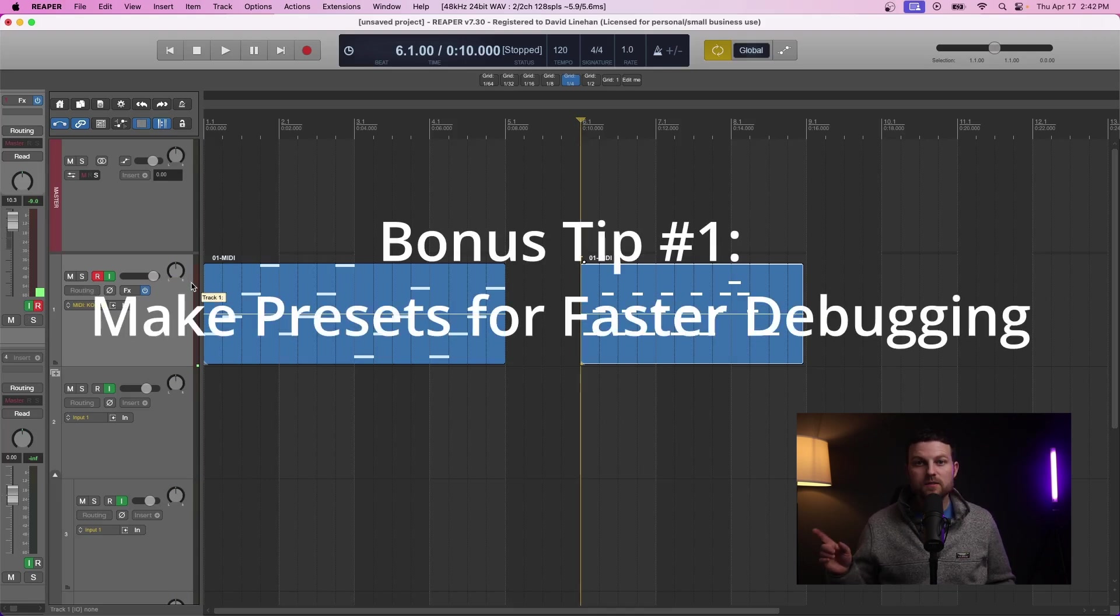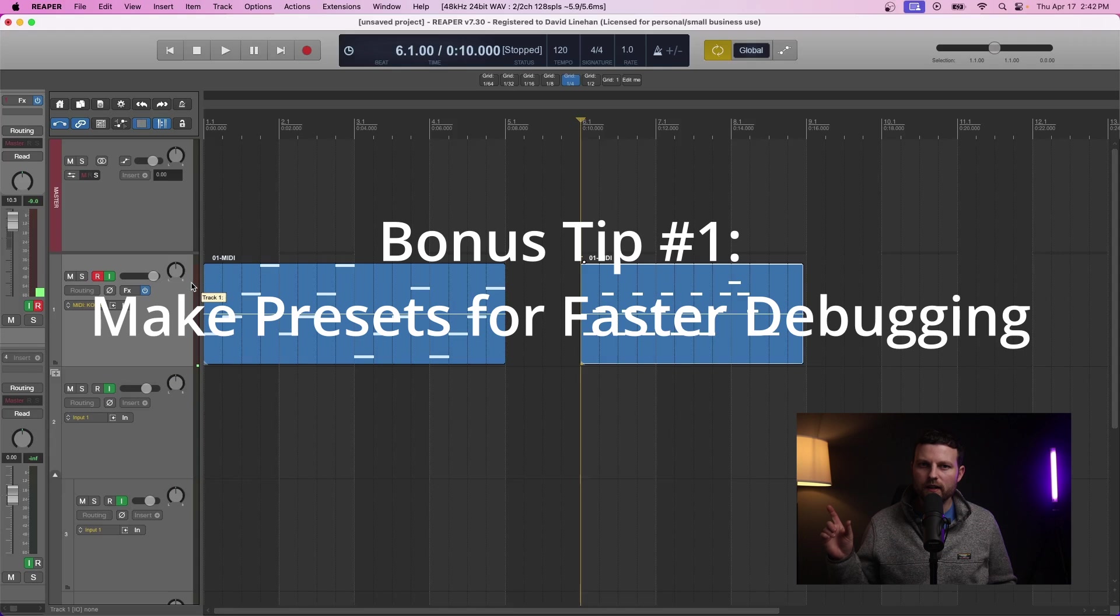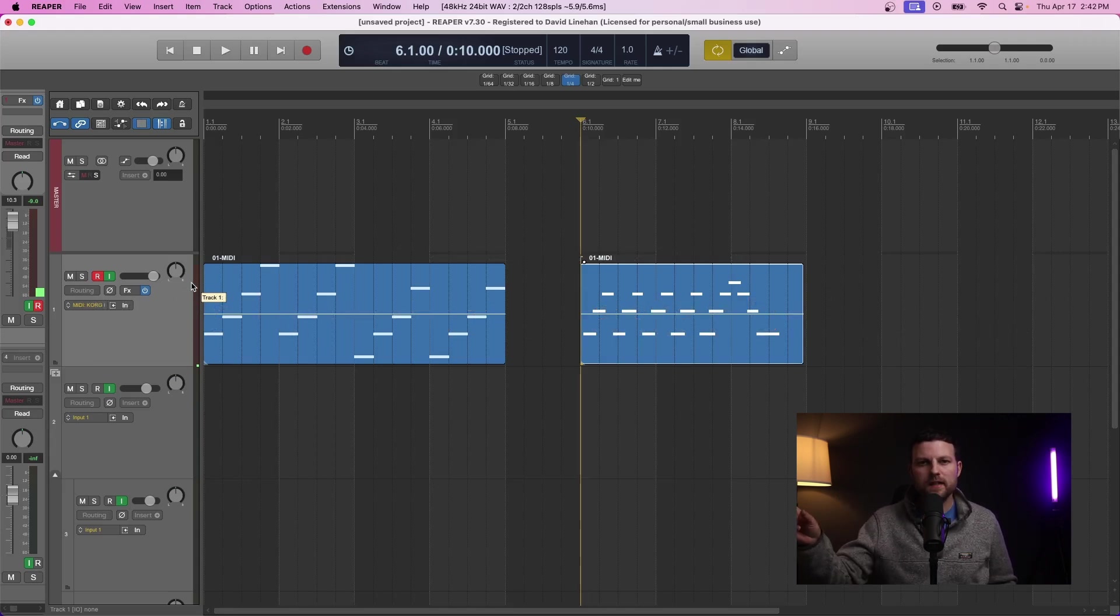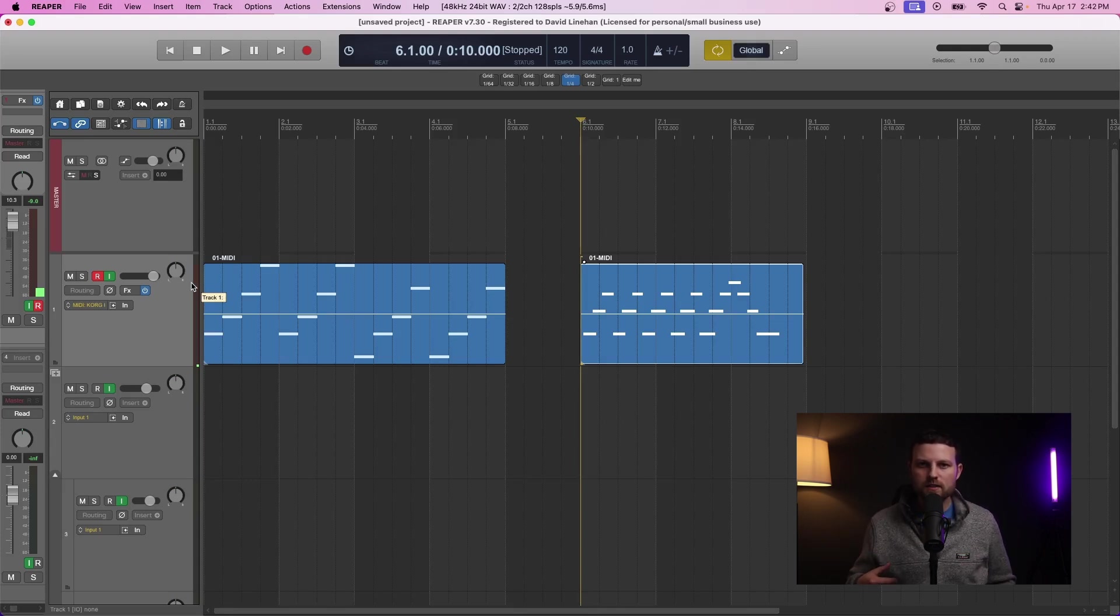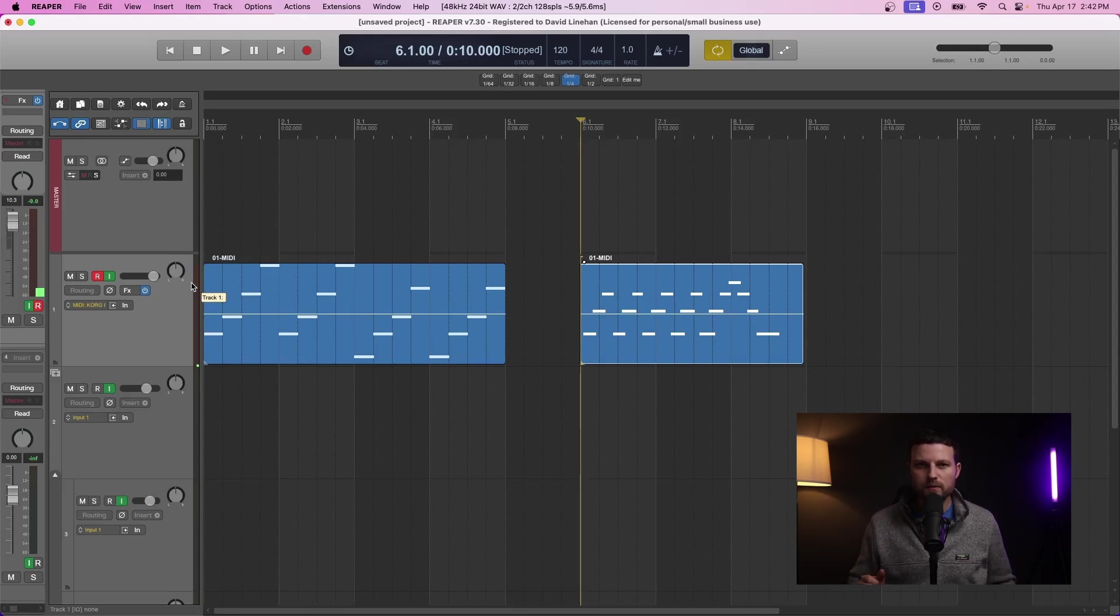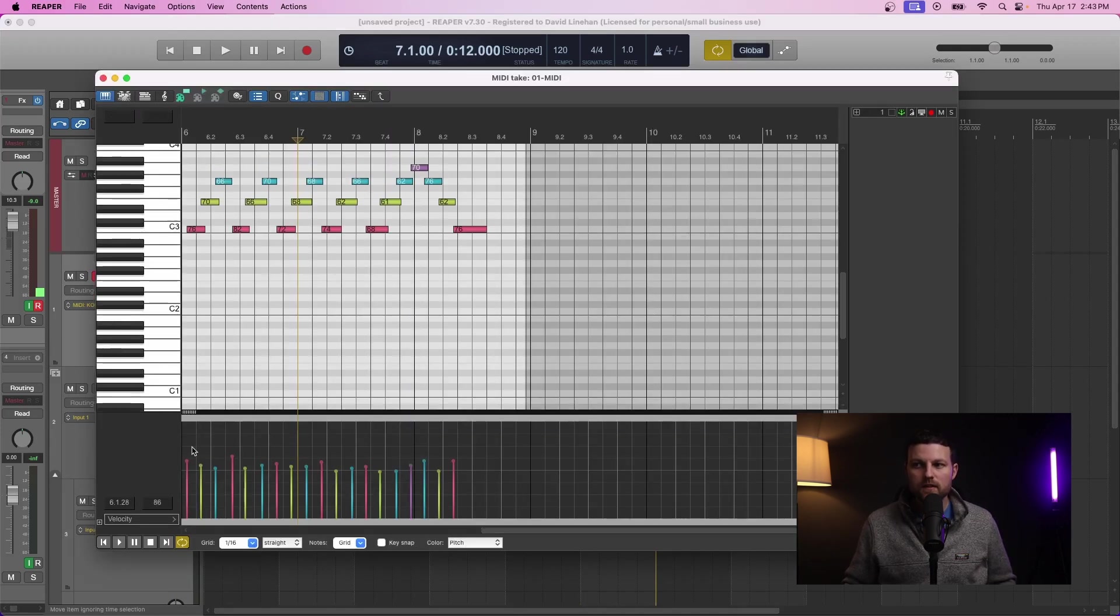Now a couple bonus tips. When something is working, make a track preset. Go ahead and save that track as a preset with your virtual instrument on it, with your MIDI notes on it saved, ready to go. Because the next time you run into this issue, and there will most likely be a next time, that will save you tons of time in diagnosing the problem.